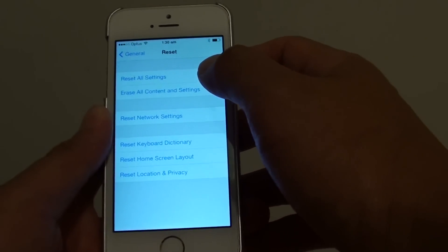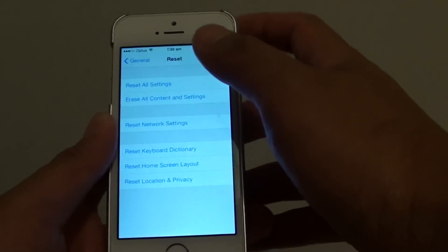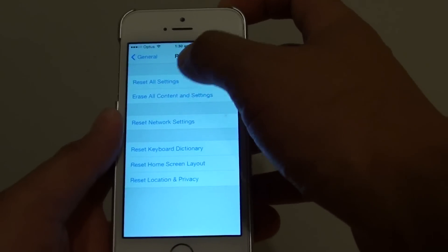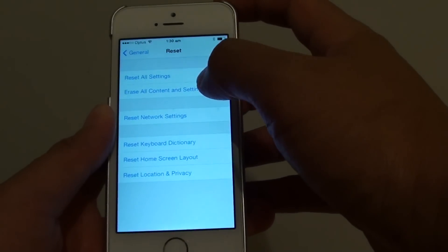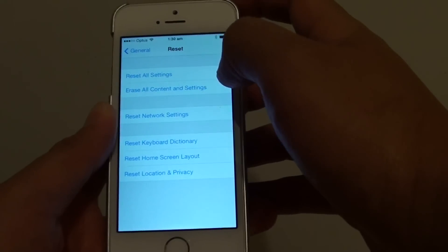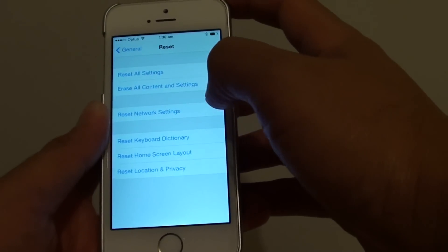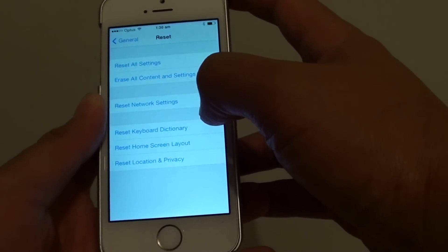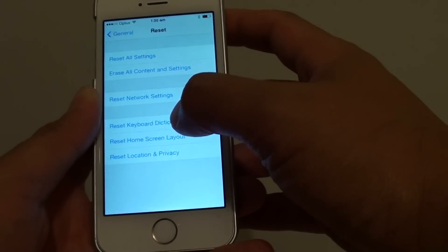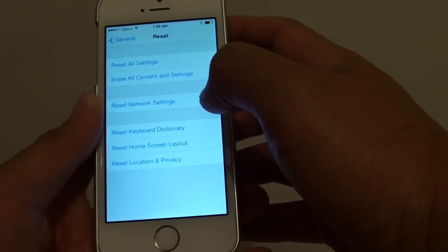Here you have different reset options. You can reset all the settings on your phone, erase all content and settings, reset the network settings, reset the keyboard dictionary, reset the home screen layout, or reset the location and privacy.